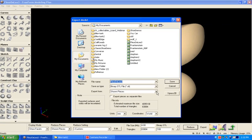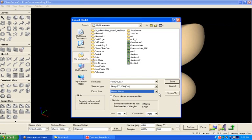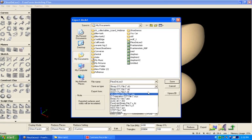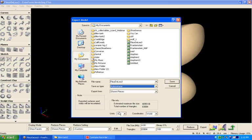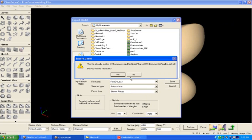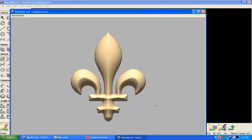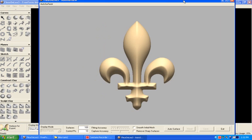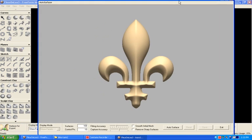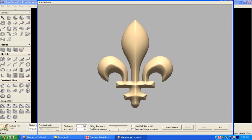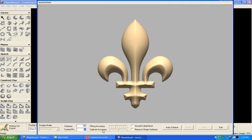I'm going to take that model and export it using the auto surfacer. I'll go into the auto surfacer and save this file. From within the auto surfacer, I'll set this to 300 surfaces and control points to 20.